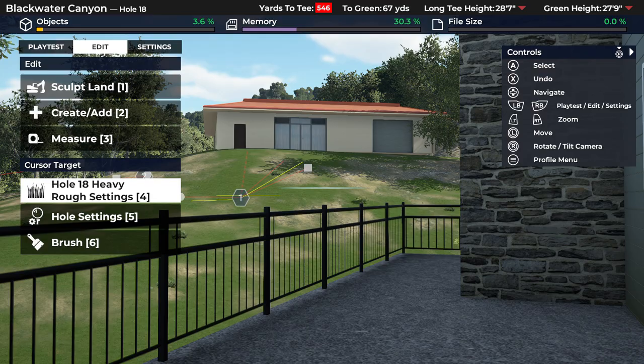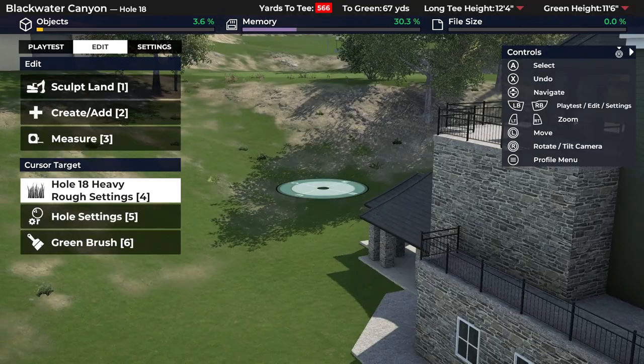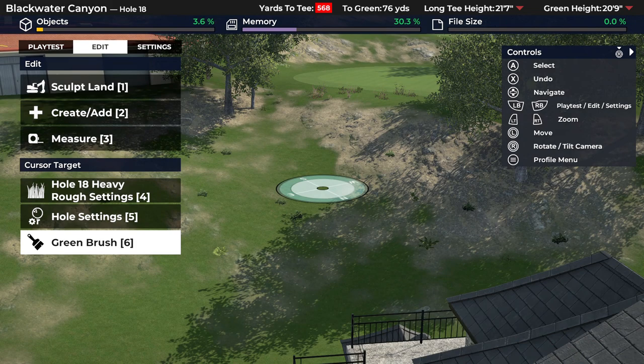Hi everyone, Jerry Shields here. Today I'm going to cover a few points about the course designer in 2K21 that have come up in questions on my YouTube channel. Some of the things I want to cover are a little bit about how the different brushes work for flattening, raising, lowering things, and also building slopes up and down hills.